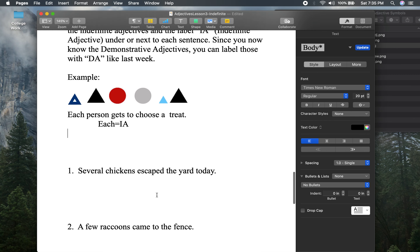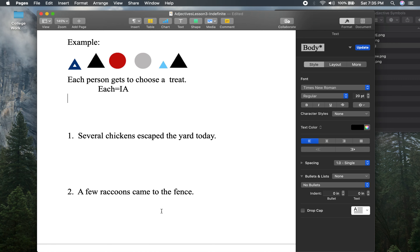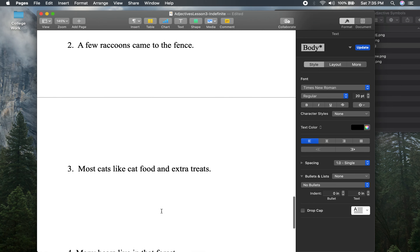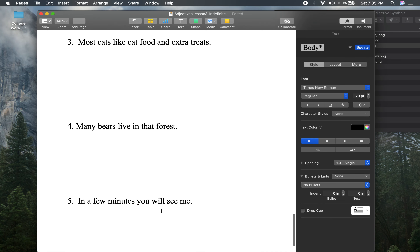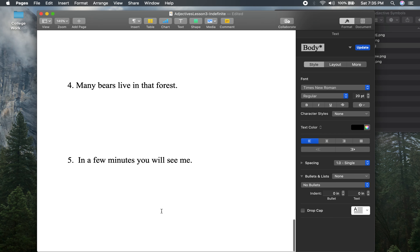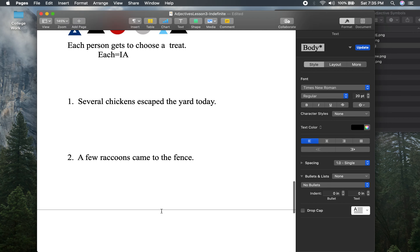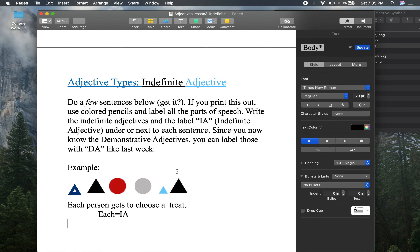The follow-up sentences are: 'Several chickens escaped the yard today. A few raccoons came to the fence. Most cats like cat food and extra treats. Many bears live in that forest. In a few minutes, you will see me.' That's probably not true — but those are the sentences I came up with for your follow-up. Please do a few sentences below.